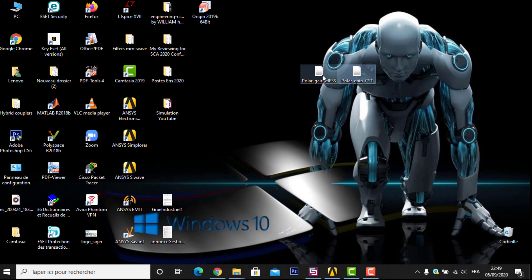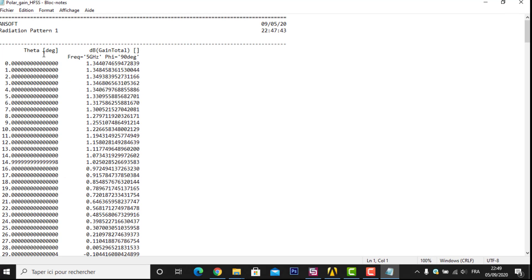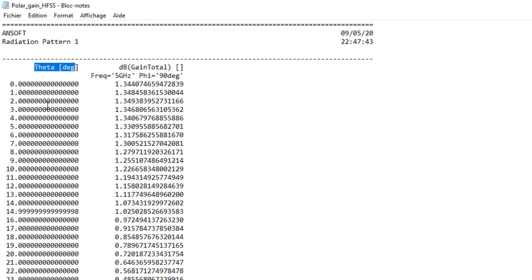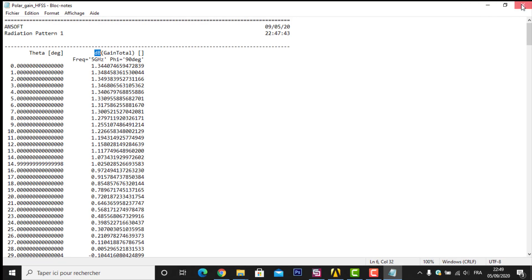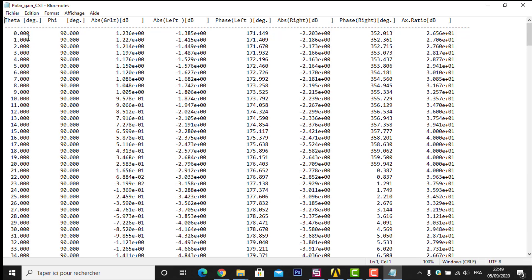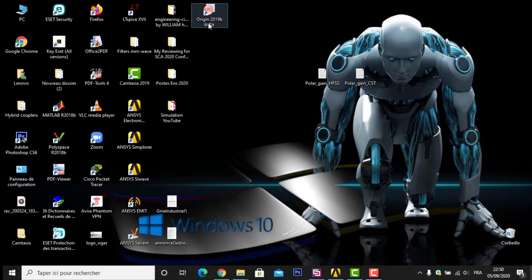Now I check both exported files. For HFSS: the first column is theta in degrees and the second column is total gain in dB — two columns. For CST: the first column is theta in degrees, the second is phi (constant at 90 degrees), the third is gain in dB, plus additional parameters like phase and axial ratio. For our work we only need theta in degrees and the gain column.